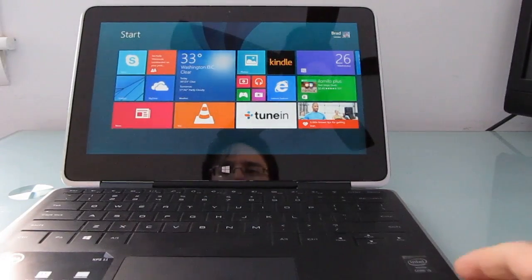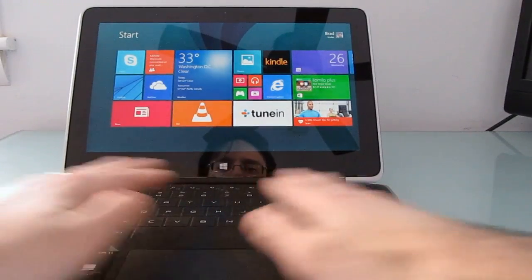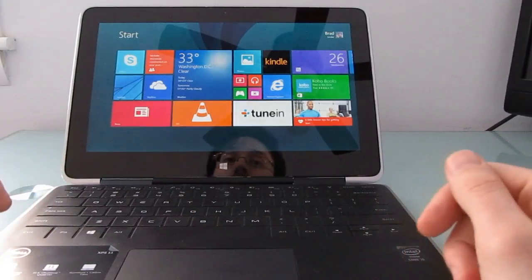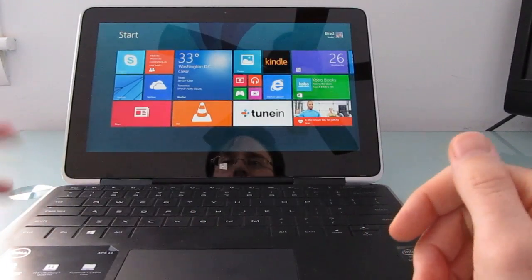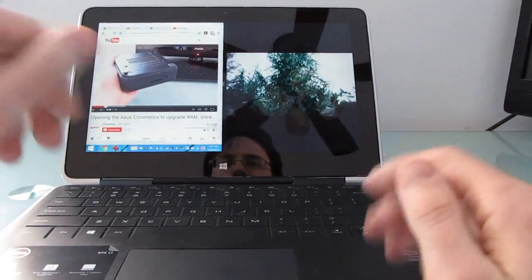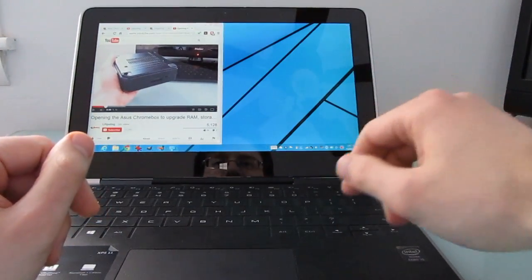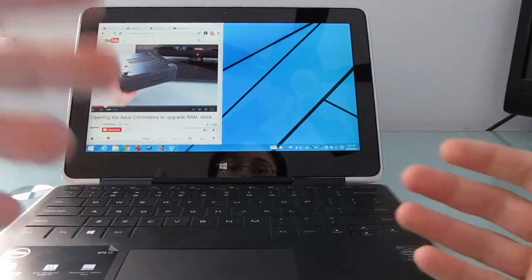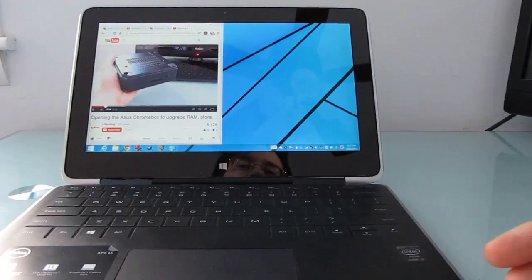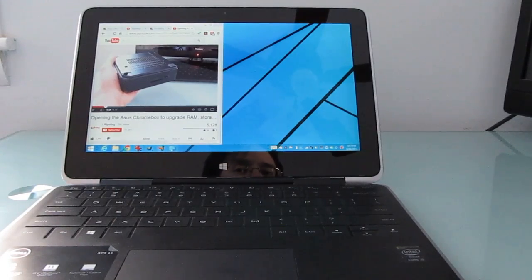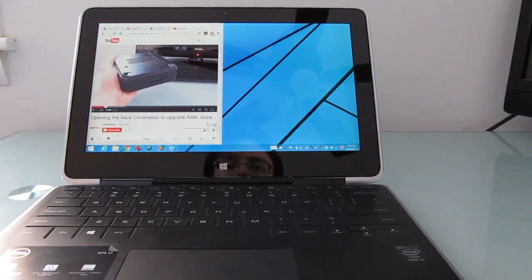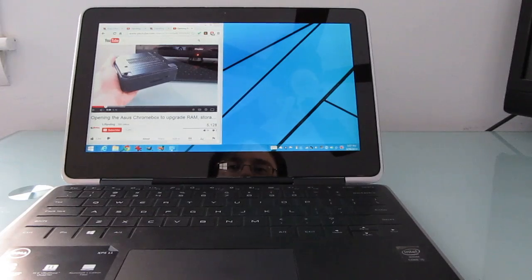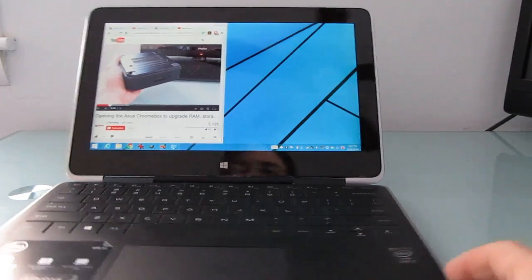And my only real reservation about recommending this is the keyboard especially when you consider the price. As I mentioned Dell says well the keyboard is not so much of an issue because they're really pitching this as a tablet that also happens to work as an Ultrabook. And that would be a great deal if it were maybe seven, eight hundred dollars. But this device starts at about a thousand dollars.